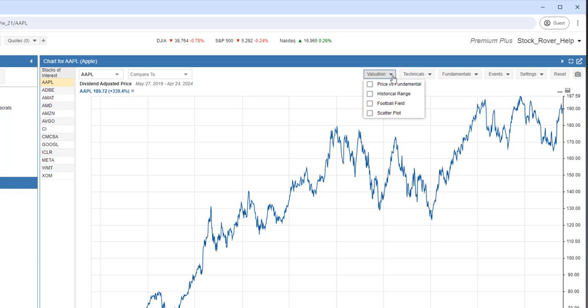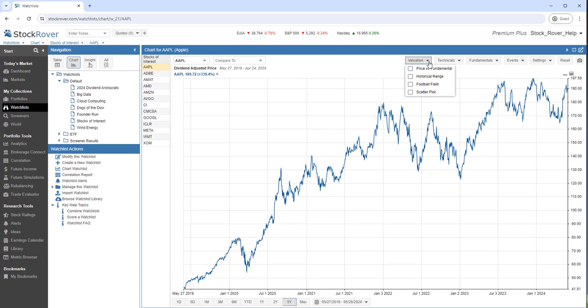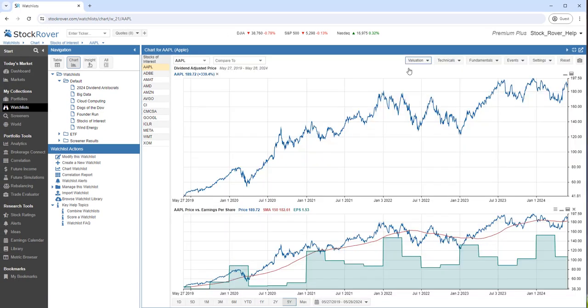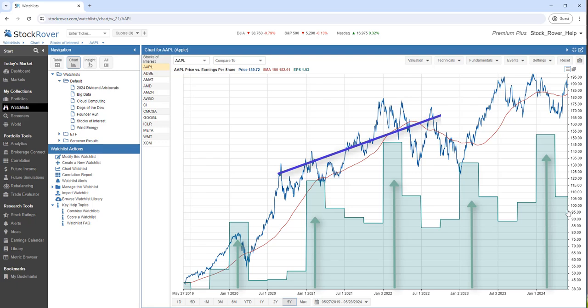Valuation allows us to chart key valuation metrics. I'll pick price versus fundamental. Here, we see how the fundamental value varies over time relative to the price.